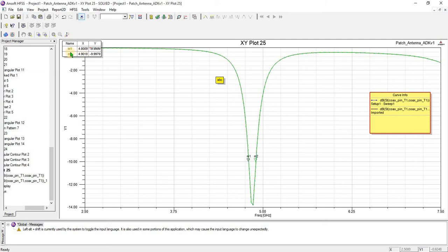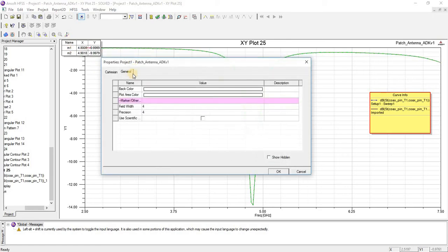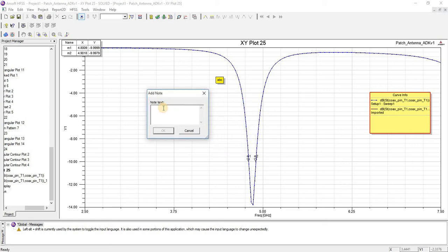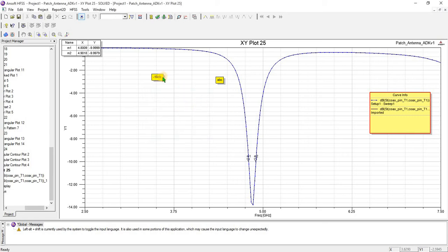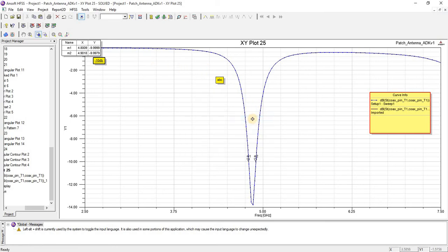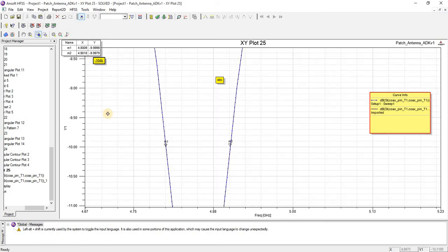Here you can see the value of the bandwidth of this graph. Similarly, double click on this and you can change the properties of this graph as well. You can add a node anywhere. You can zoom in any part if you want — for example, I will zoom this part.